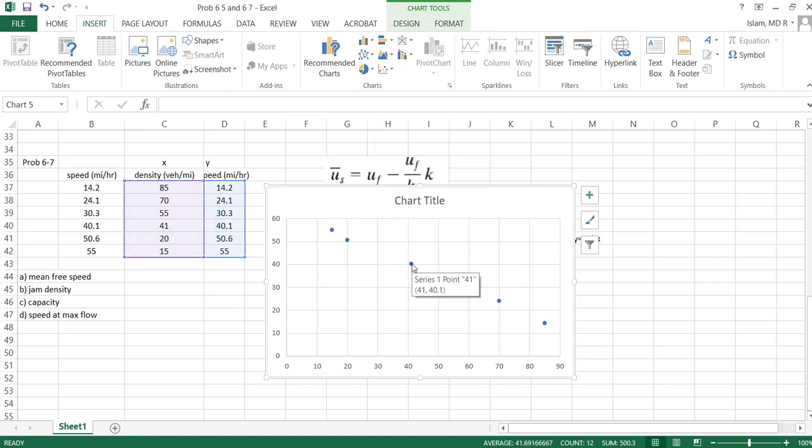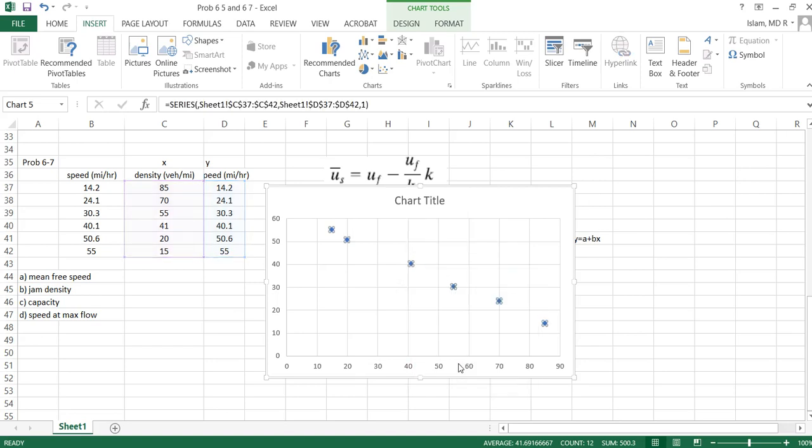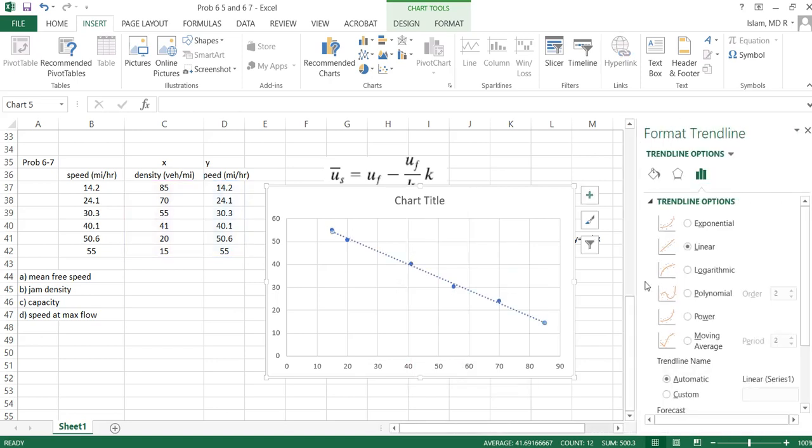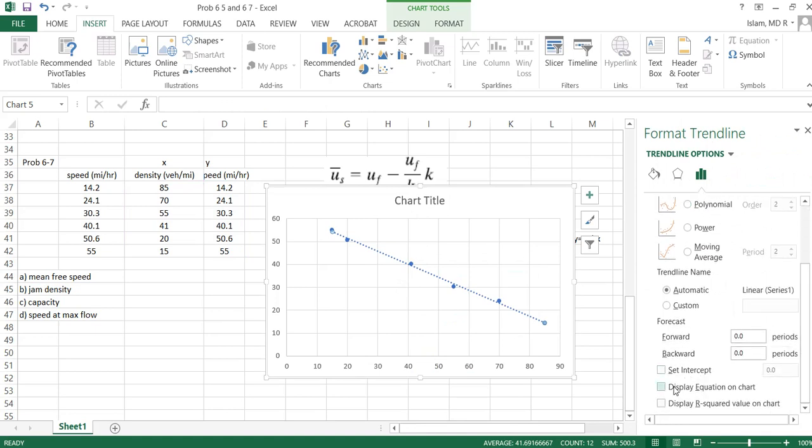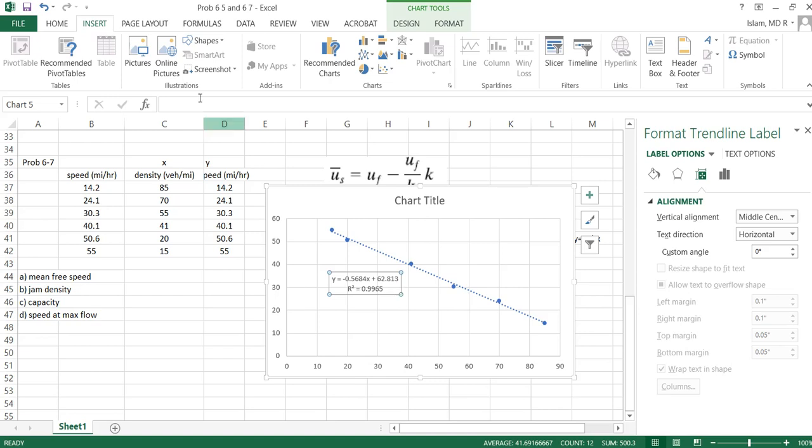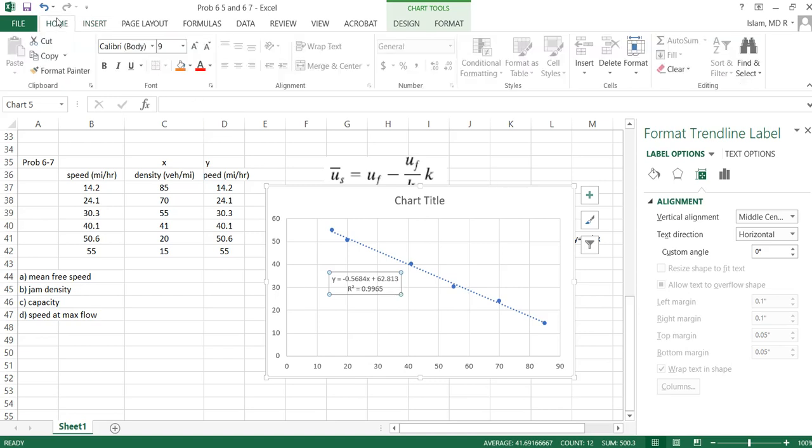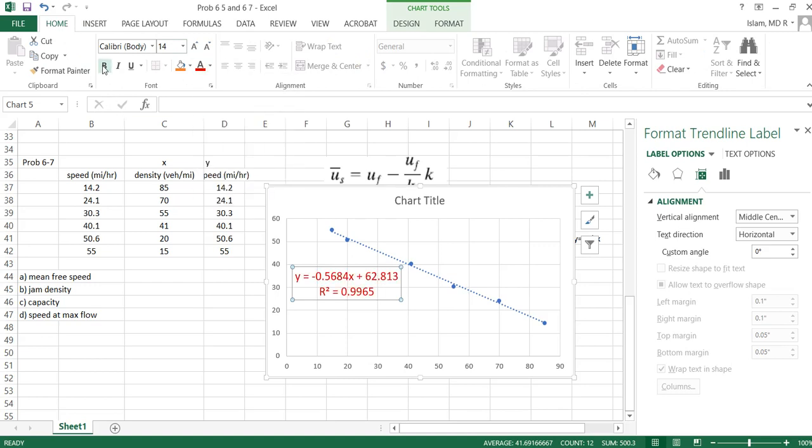Then we will find a best fit curve. Right click, add trendline, and we are taking a linear line and show the equation. Okay, so we found the data here.